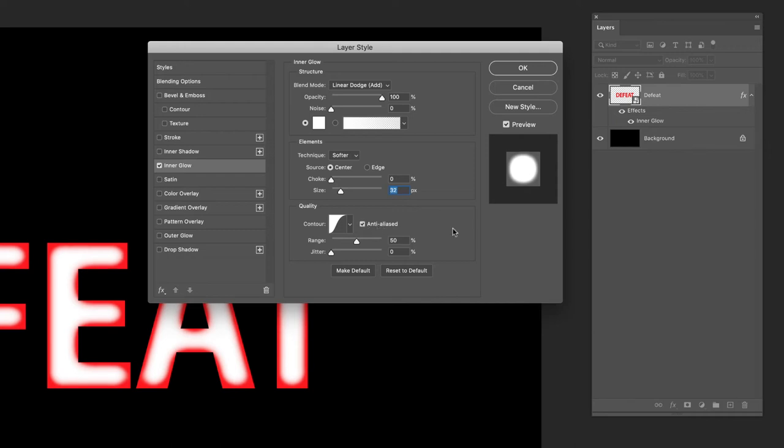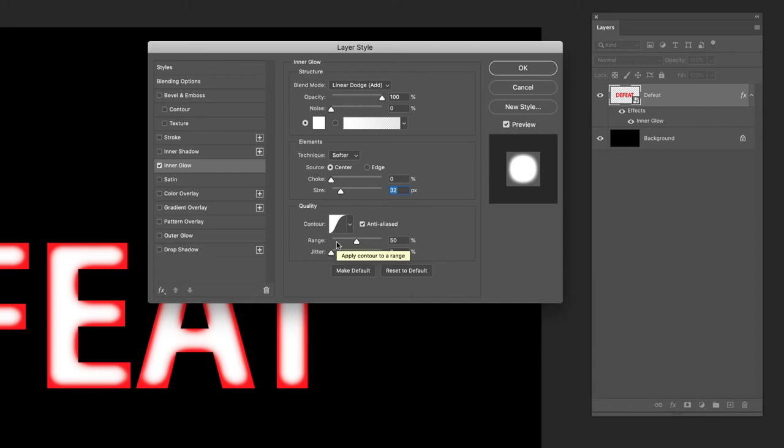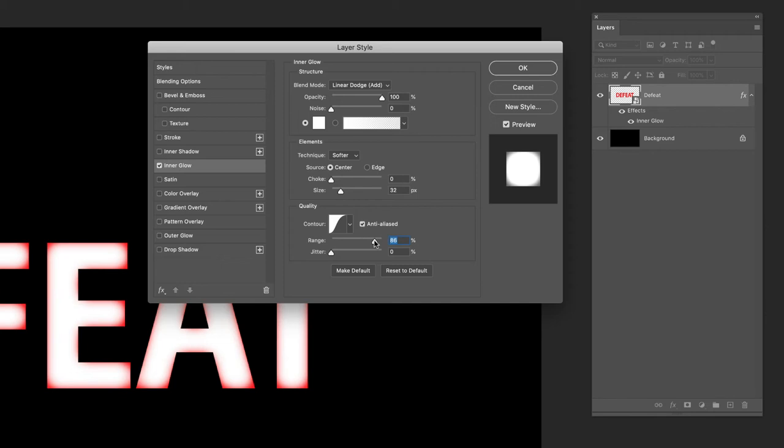Range, again very similar to size, and this is one that you'll need to tweak as well. In terms of the value for this one, because it's really high, I'm going to drag this all the way up to about 88 in there. This is really filling out the characters.